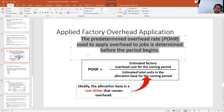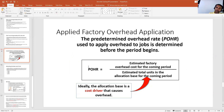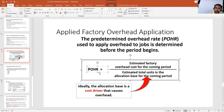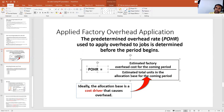We determine the rate by using this formula. POHR — the pre-determined overhead rate — equals estimated factory overhead cost for the coming period, divided by estimated total units in the allocation base for the coming period. This denominator is a cost driver, and one example of a cost driver is the number of labor hours.